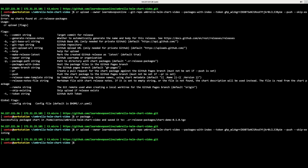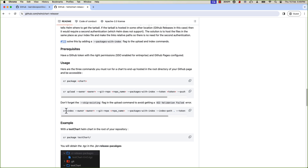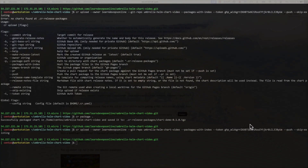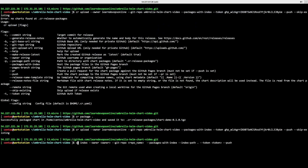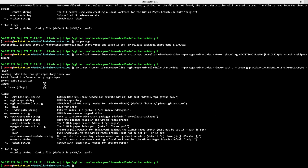The next command is `cr upload`, specifying the owner (GitHub organization), the git repository name, the packages path with index flag, and the GitHub token with a skip-existing option. After that, I run the `cr index` command to generate the index, replacing owner, repository name, index path, and token. However, I get an error saying there is no GitHub Pages origin — it's expecting a GitHub Pages branch.